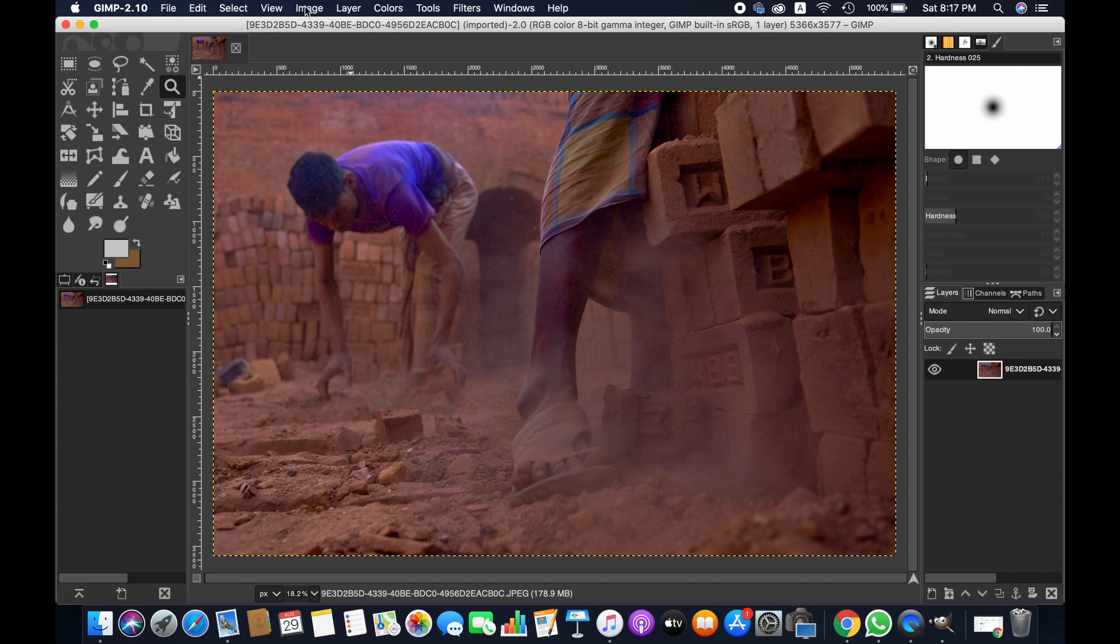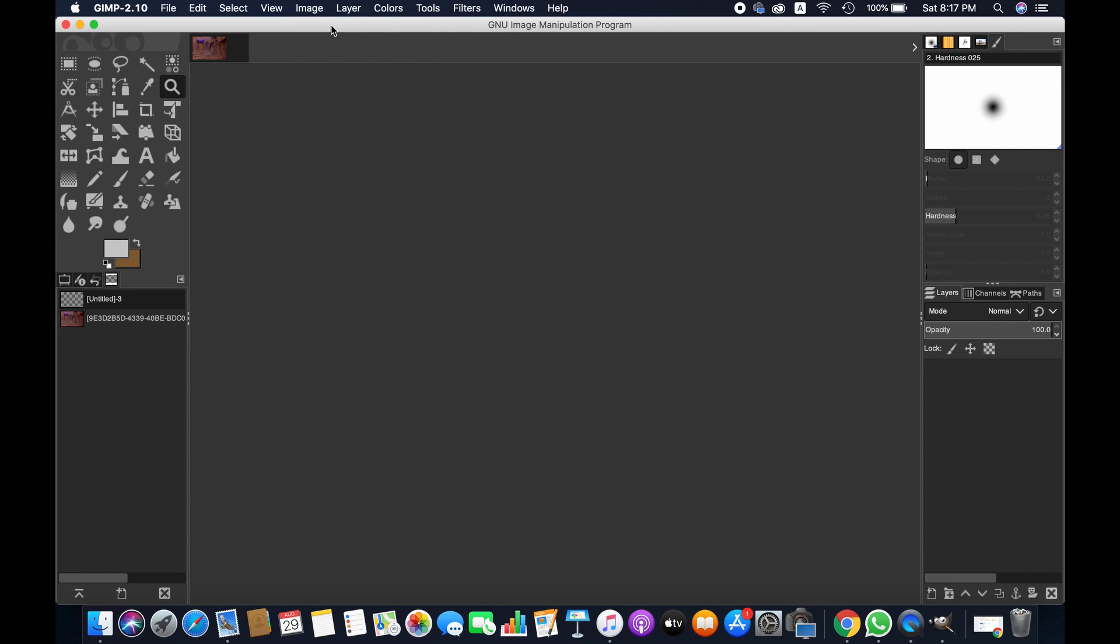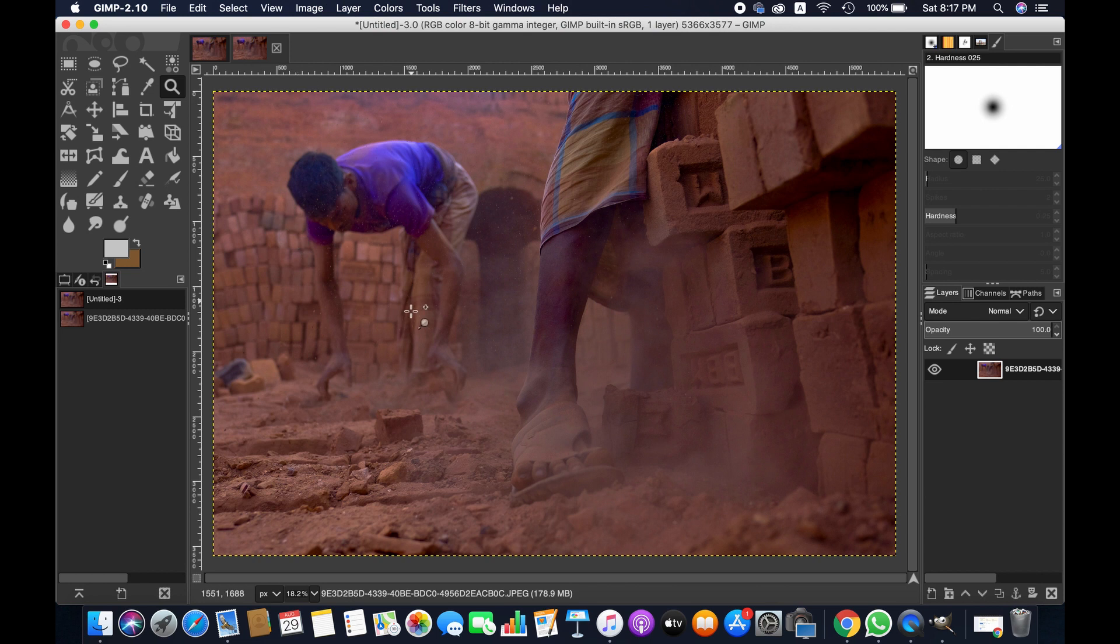It's very simple. Just go to Image, and you'll see there's an option for duplicating an image. Just click on this, and then you can see there's another copy of the same image.